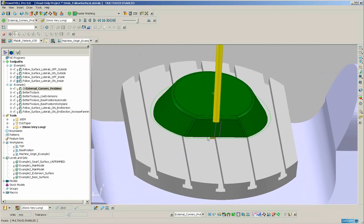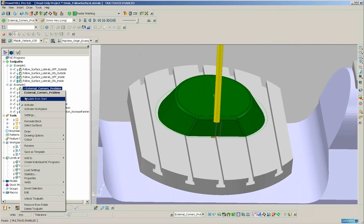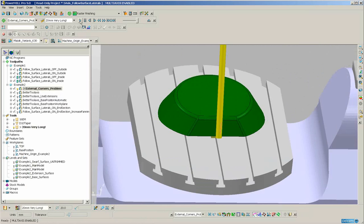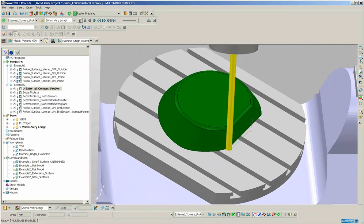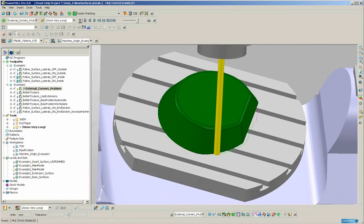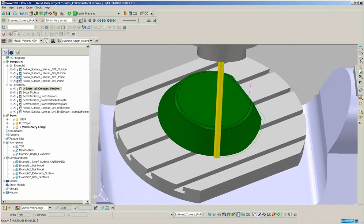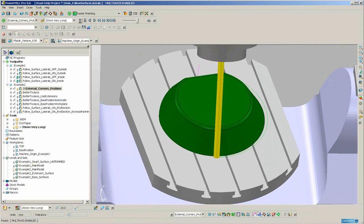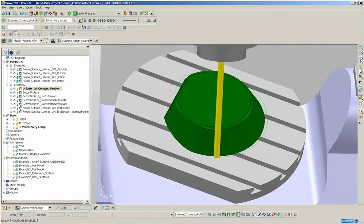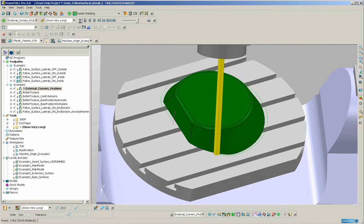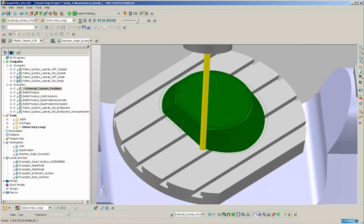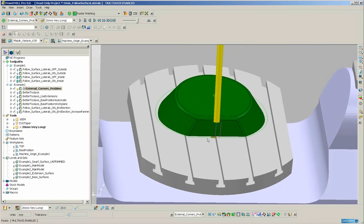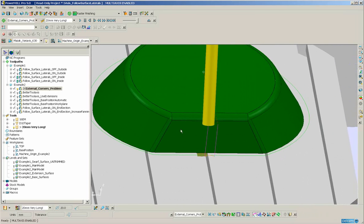We will simulate that again. So we get lots of c-axis reversals where the c-axis goes from positive to negative. This, again, is likely to leave some quite severe marks on the part. And the reason that PowerMill is doing this is because it is really not possible to swarf around this corner accurately.